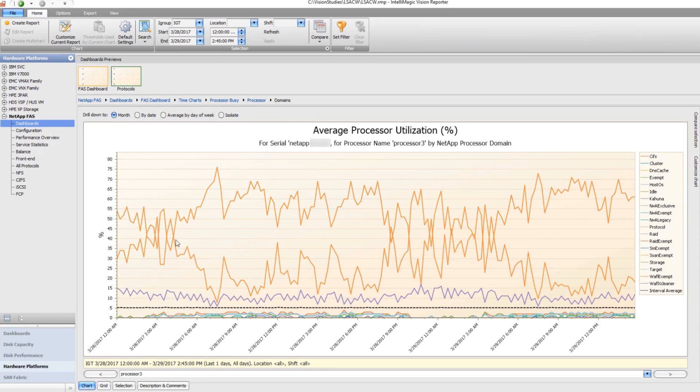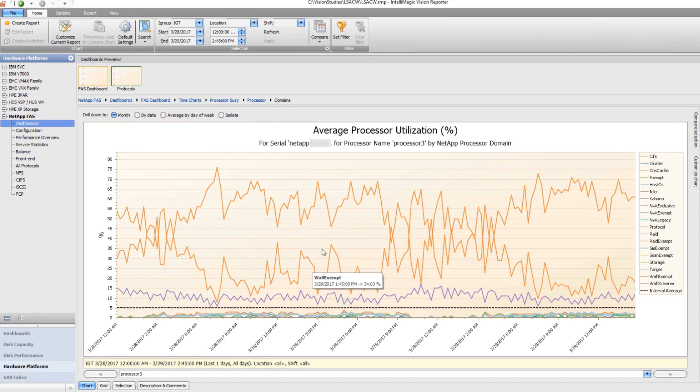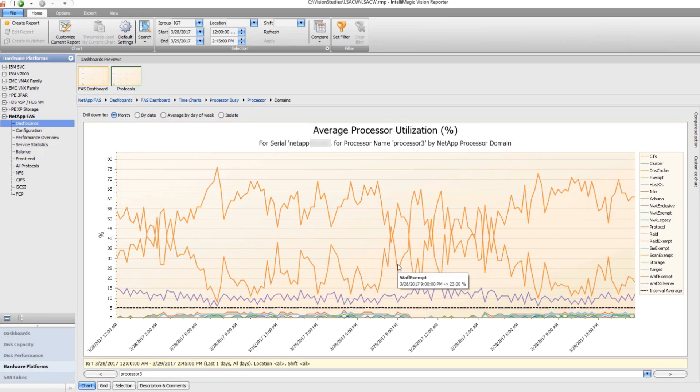And if we just ignore the idle time, which is the most frequently used bucket, we do have quite a bit of the time in this waffle exempt. So that's where most of the time is being spent.